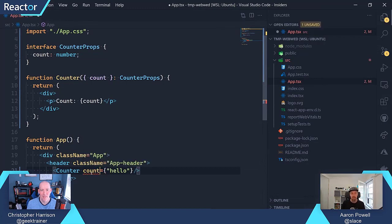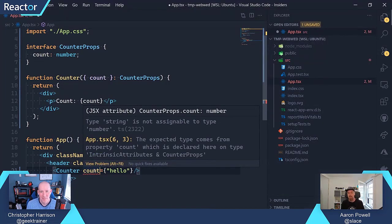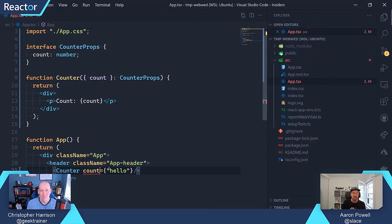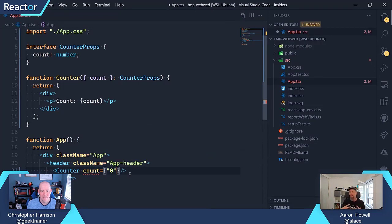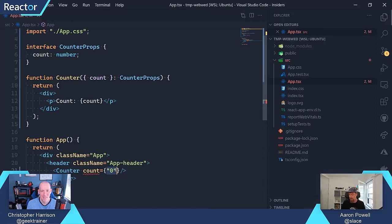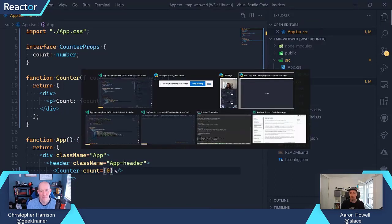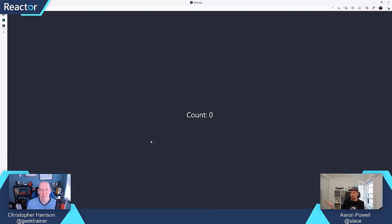The count will now get an error saying you've given us a string, but I expect a number here. TypeScript is making sure I don't do that — it could have come from an API call as a string, but TypeScript is saying: you've given me a string but I really just wanted a number. So finally we'll put zero there, save that, come back to the browser, and we get our value as we expect.